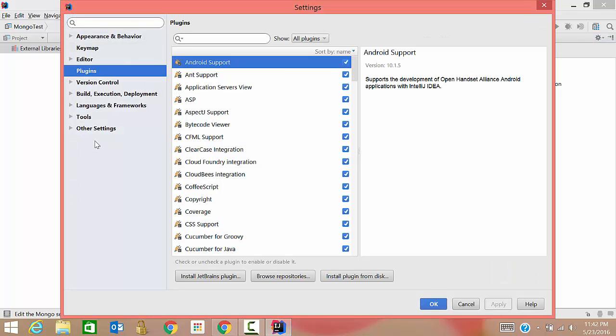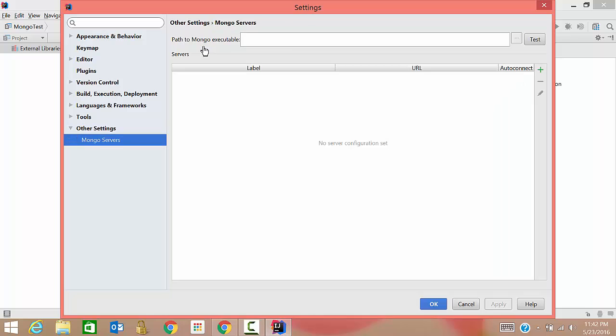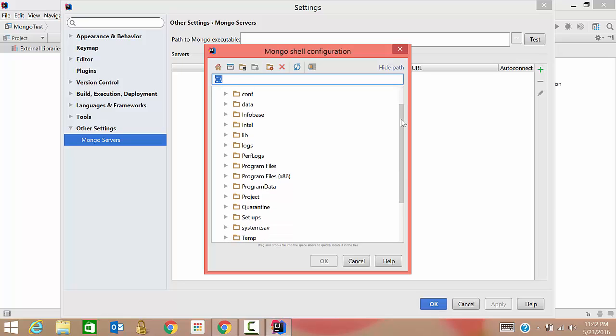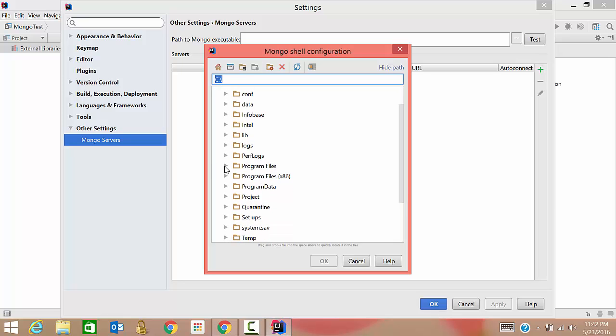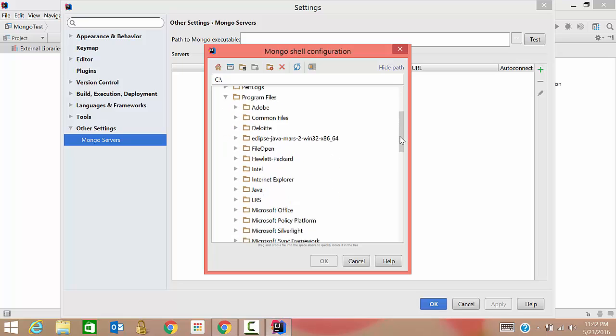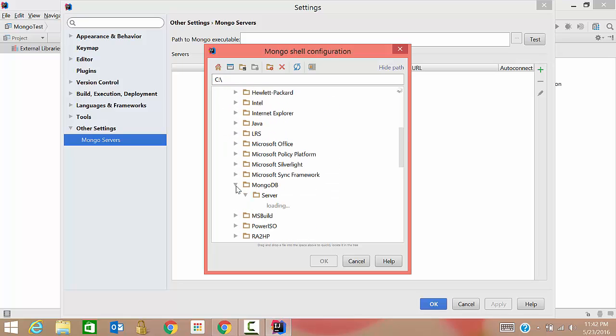Here, go to Other Settings, then Mongo Servers. See here, it is asking you the path to mongo executable. That means it is asking you the path of mongo.exe. So I'll click here, I'll go to C drive, and then I'll go to Program Files, MongoDB, Server 3.2, bin.